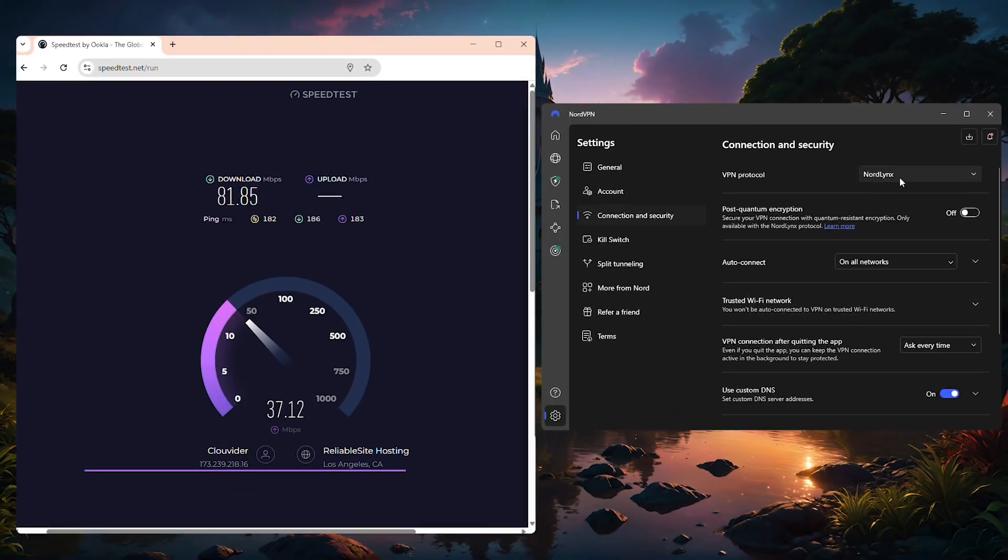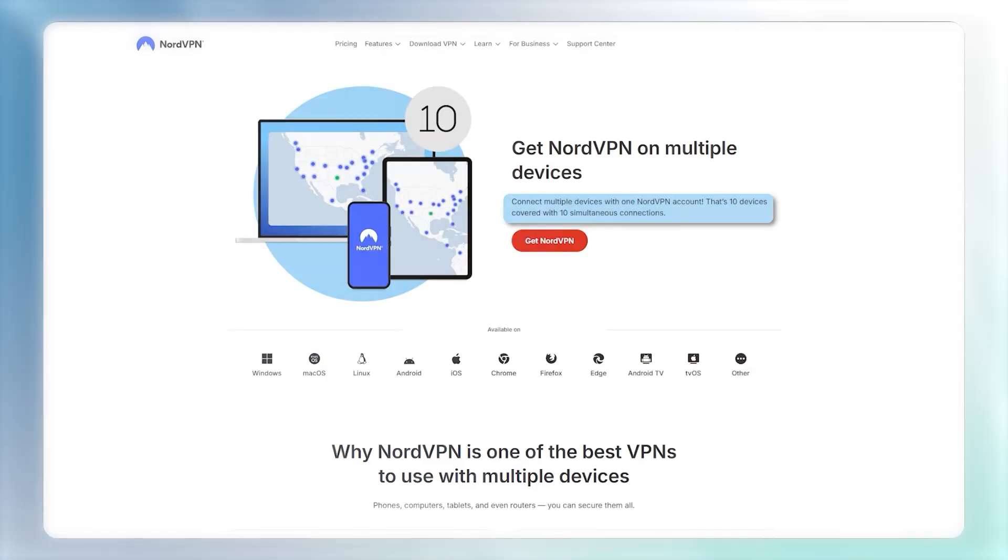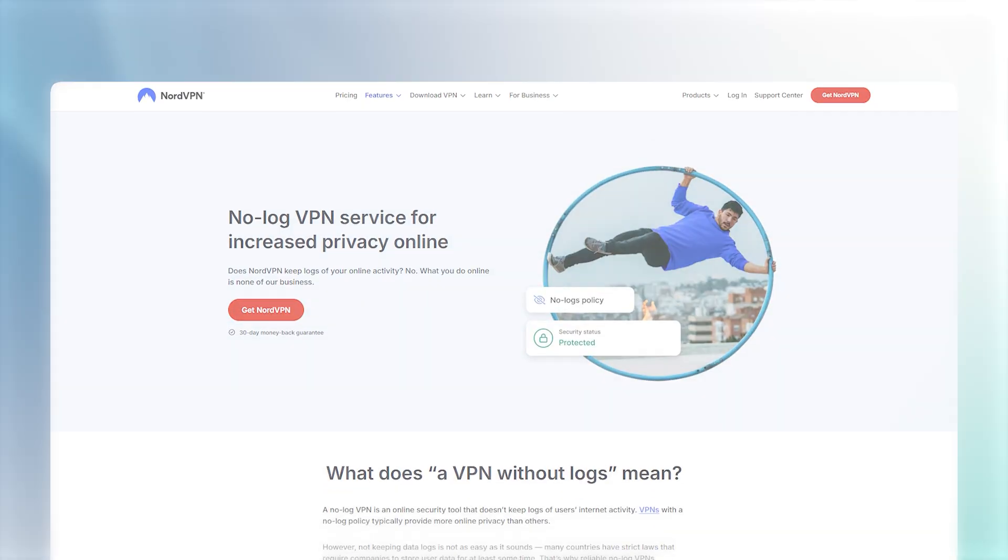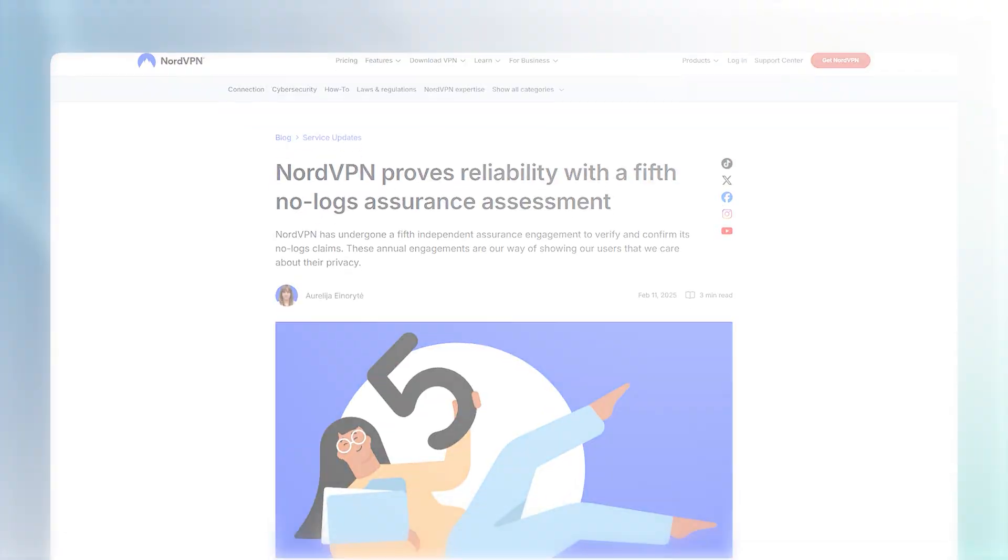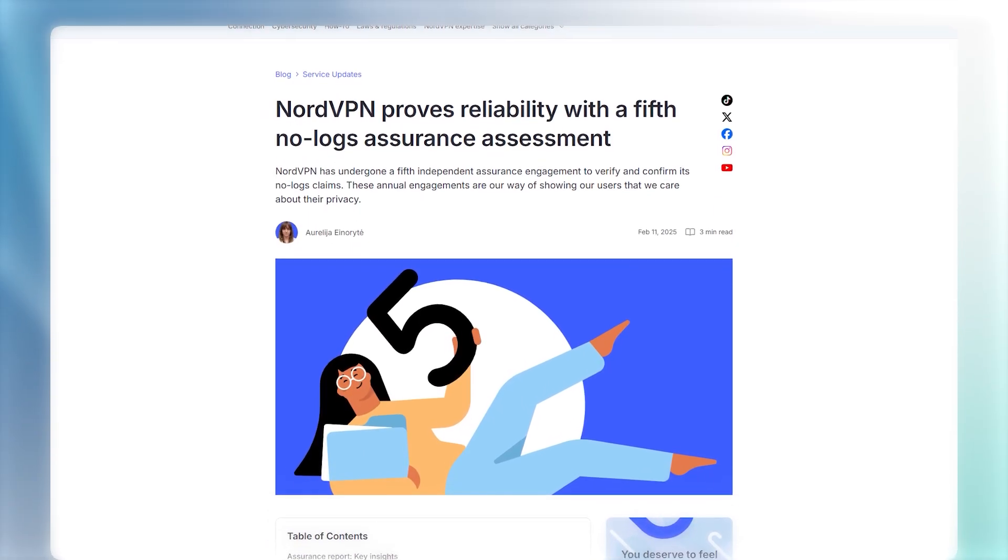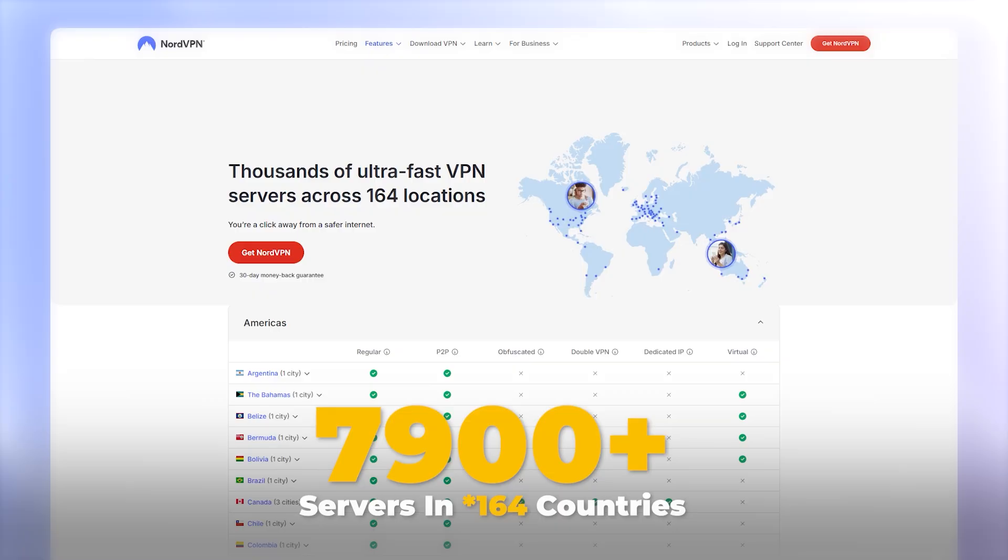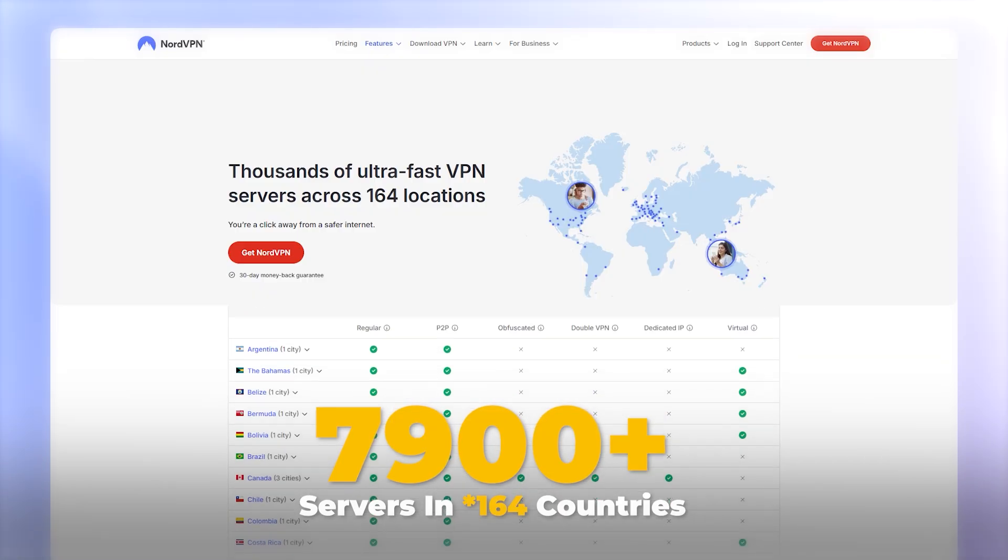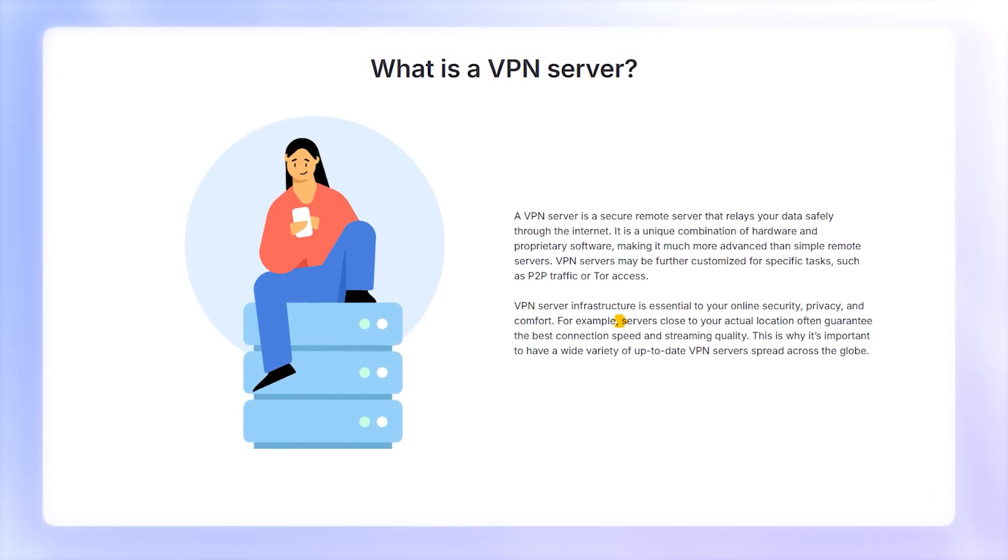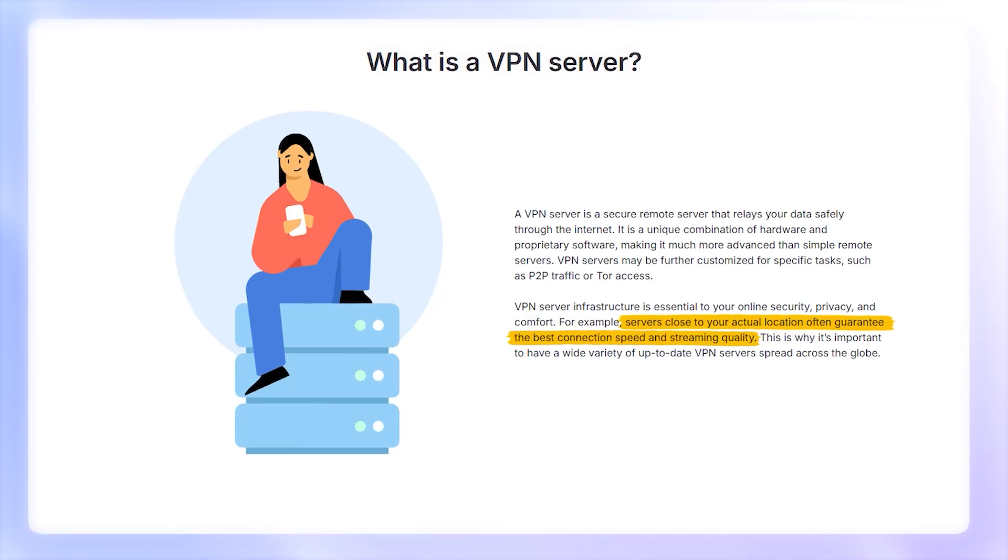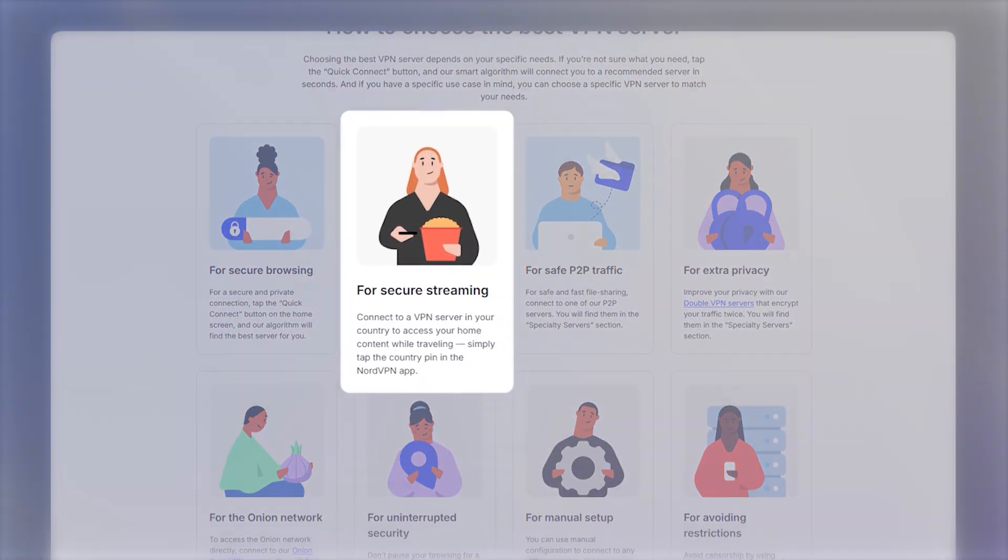So NordVPN is one of the fastest and most feature-rich VPNs available. You can connect up to 10 devices with a single subscription and its verified no-logs policy has been confirmed by independent audits, so your privacy is protected. And with more than 7,900 servers in 165 countries, you'll have plenty of options to connect to a nearby server for speed or to a specific country for streaming or privacy.